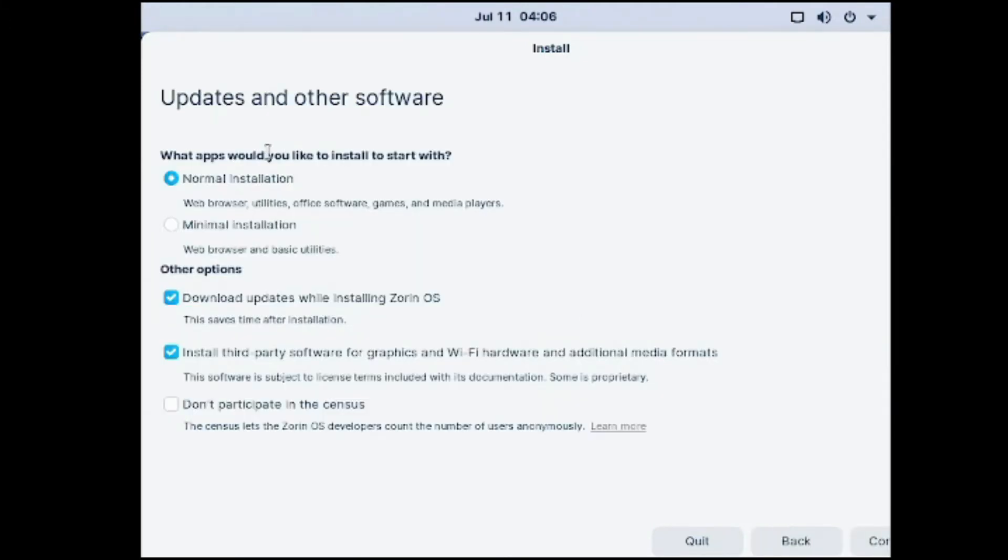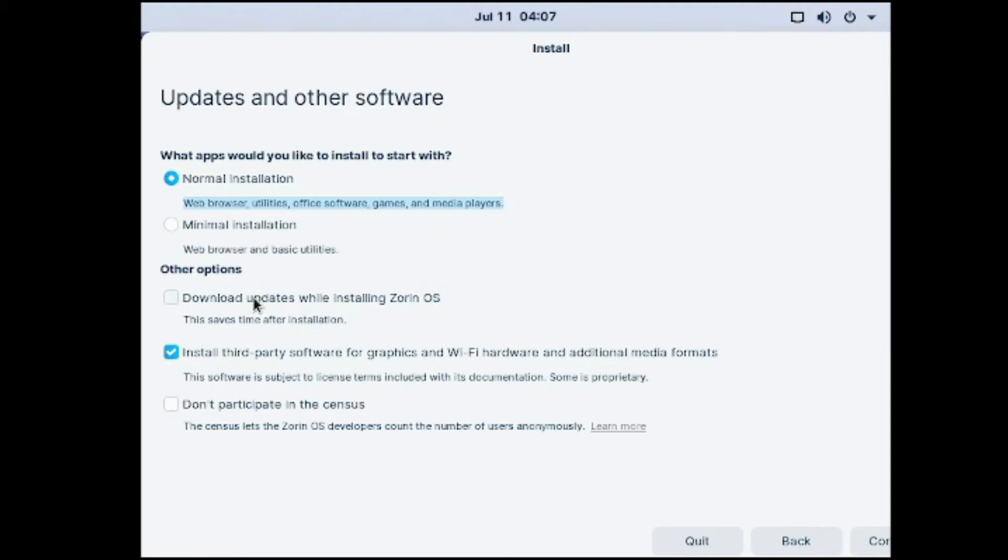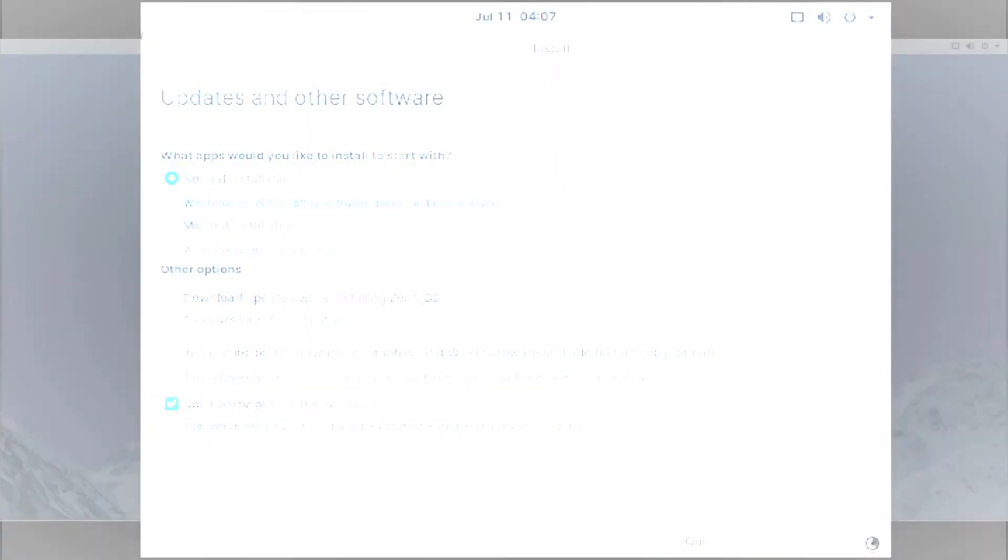And wait for it to start installing. You can do normal installation or minimal installation. Normal installation will install web browser, utilities, office software, games, and media players and all that. Download updates? Well, nope. We don't want that because we'll download updates later. Install third-party software? No, we'll do that later. And I usually don't participate in the census. And I click continue.